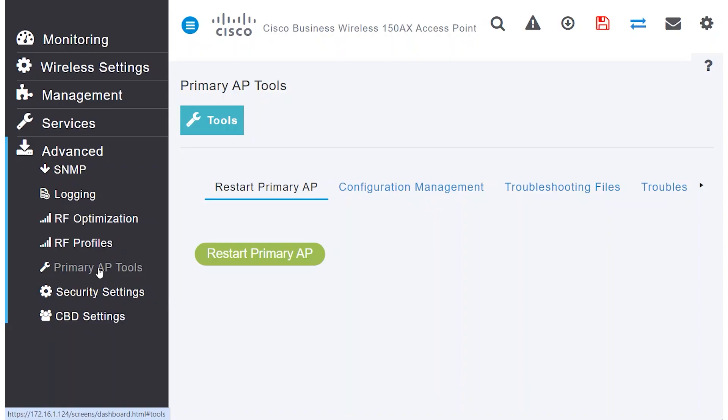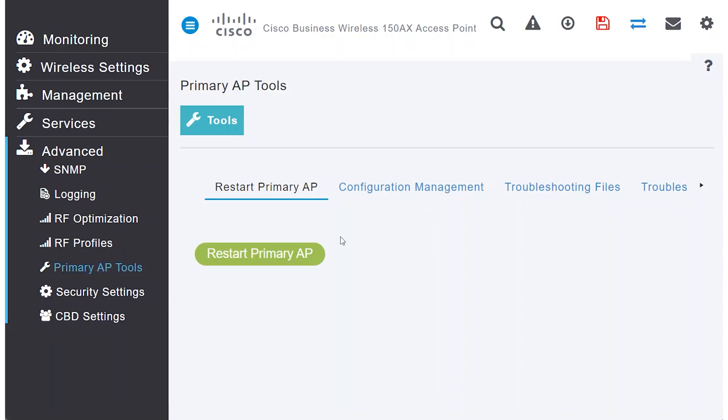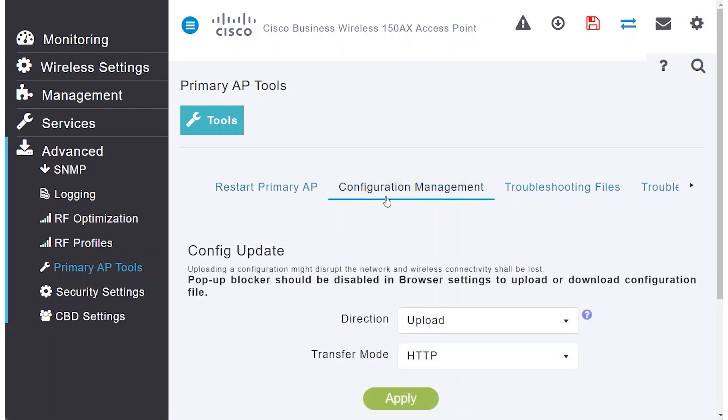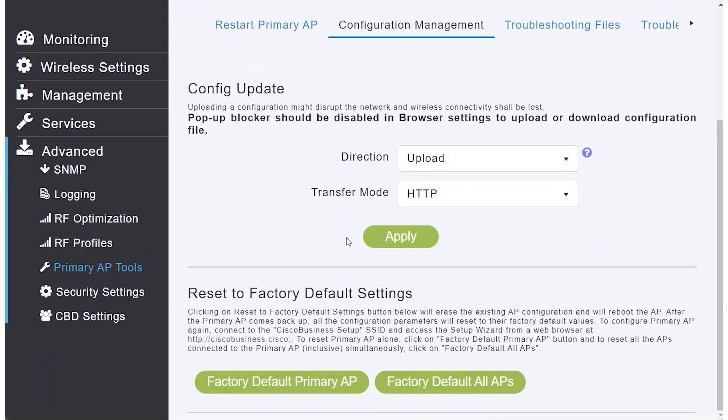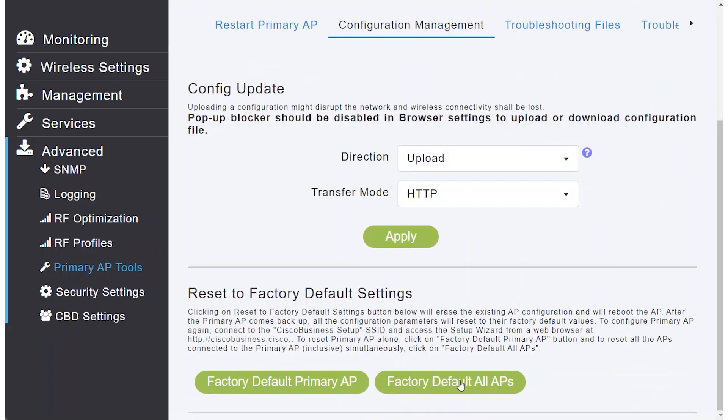Under Primary AP Tools, there's an option to restart the Primary AP. In the Configuration Management tab, one of the new features in firmware version 10.6.2.0 is the ability to factory reset all APs if needed for troubleshooting purposes.